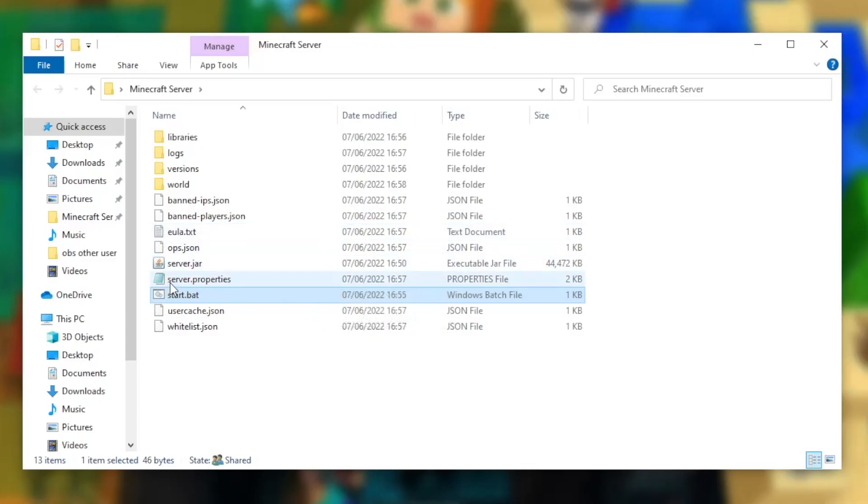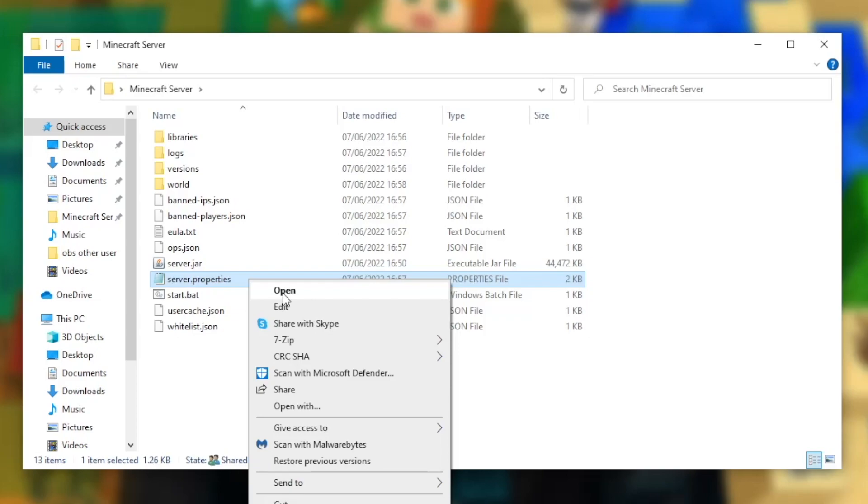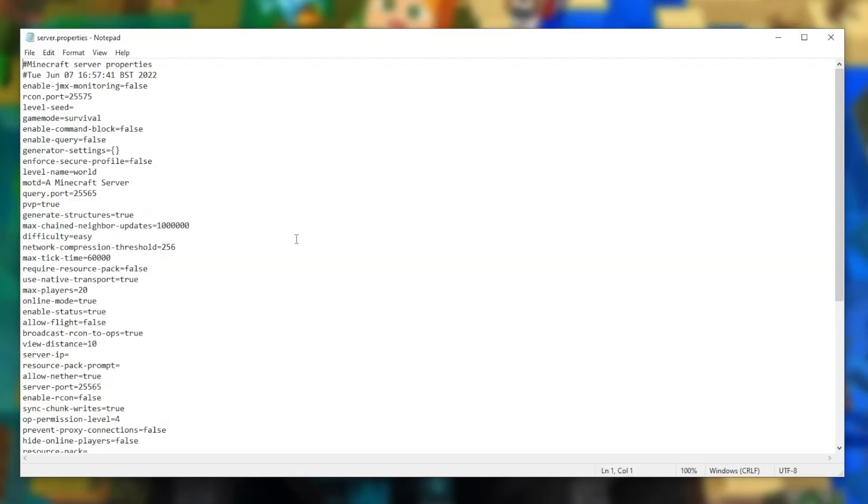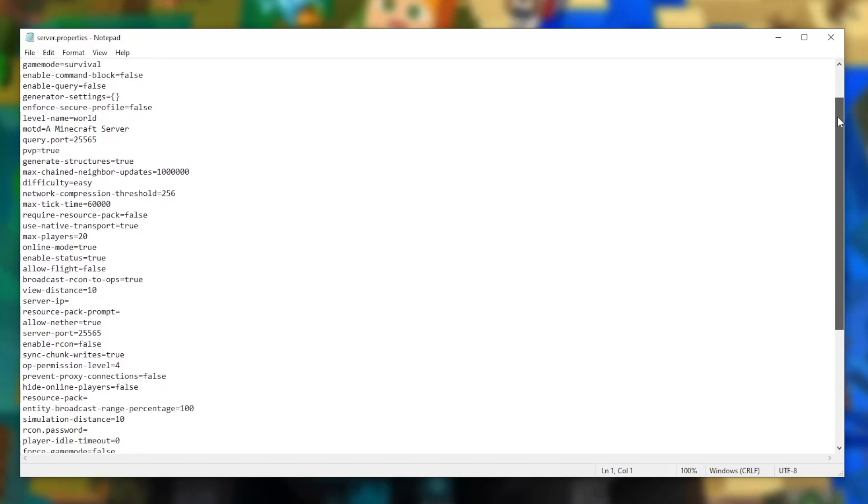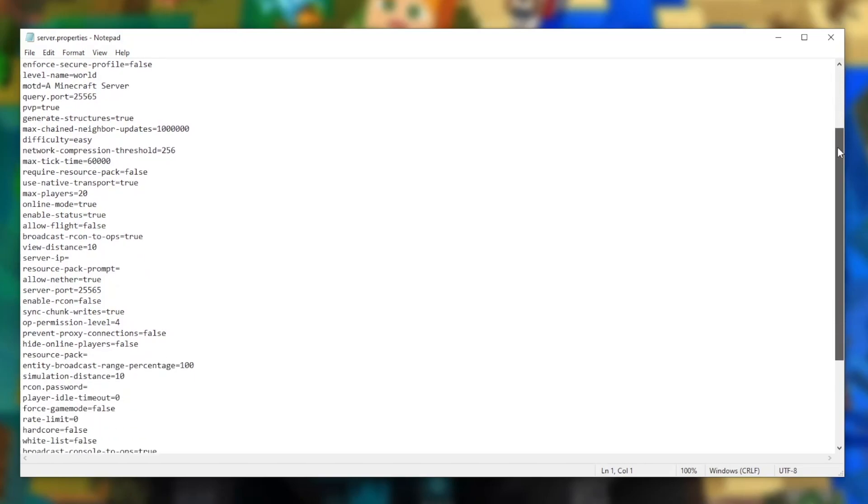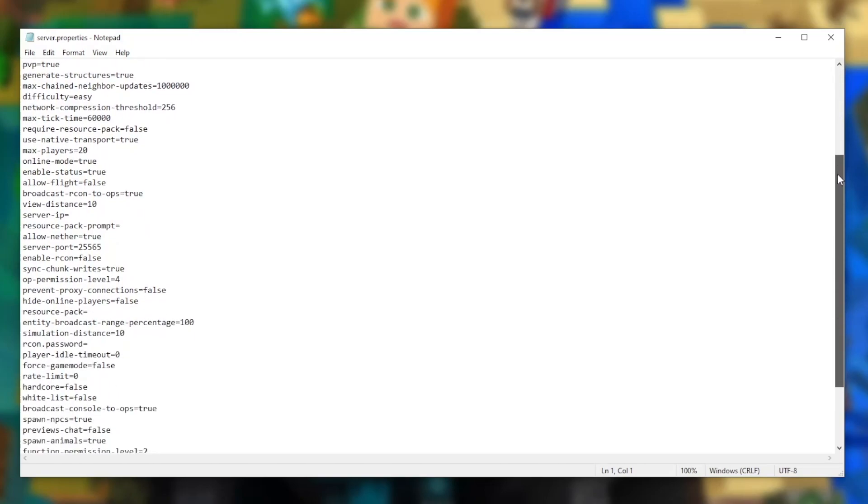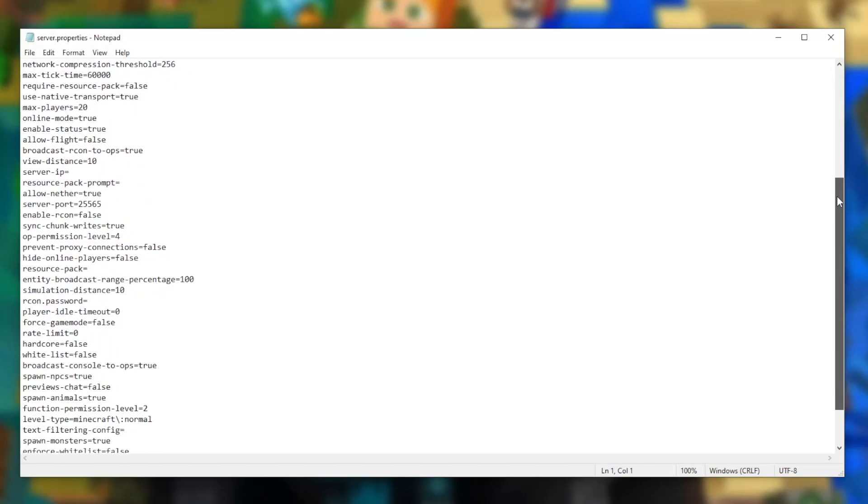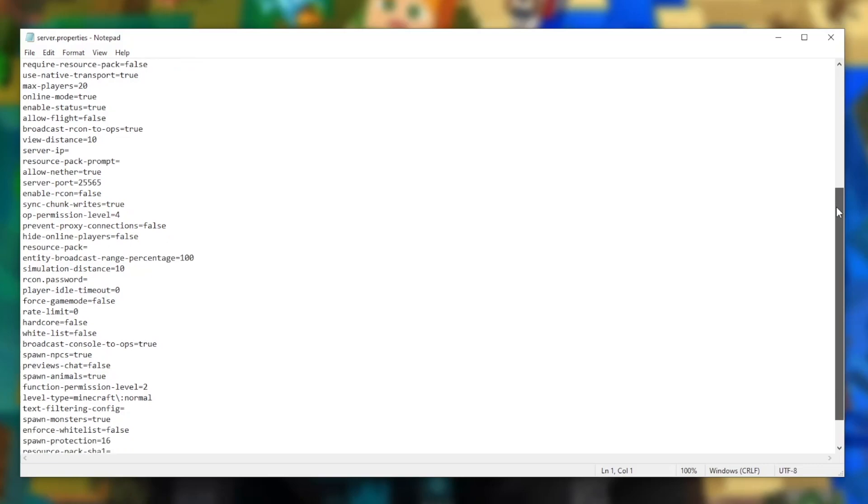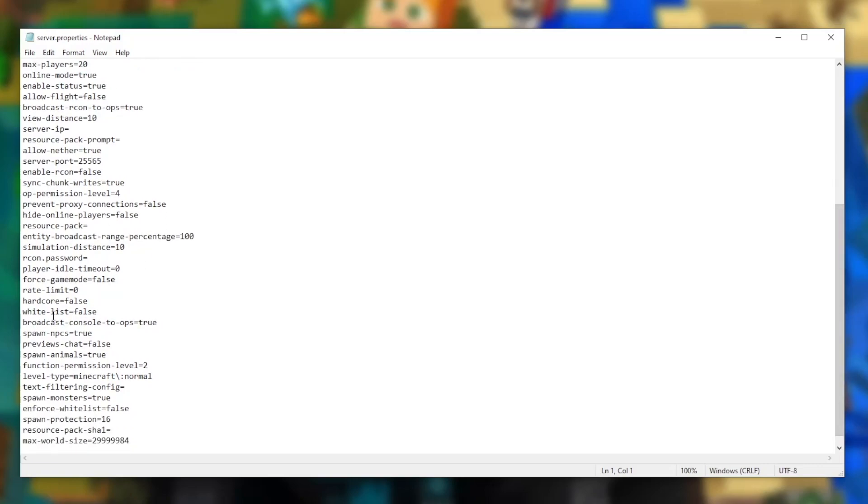From here, we want to head to the server.properties file. This file essentially keeps all of the settings of your server, so just right click and press open. Once again, I recommend using notepad for this, however you could use any text editor you like. As you can see, there's lots of different options we can pick, however there's a few I'd like to point out that I think you might find useful. The first one is whitelist. If you don't want other people joining your server, I recommend setting this to true. This could potentially prevent griefers from joining your server. Since I know I'm going to be the only person joining this server, I'm going to just set this to false for now.